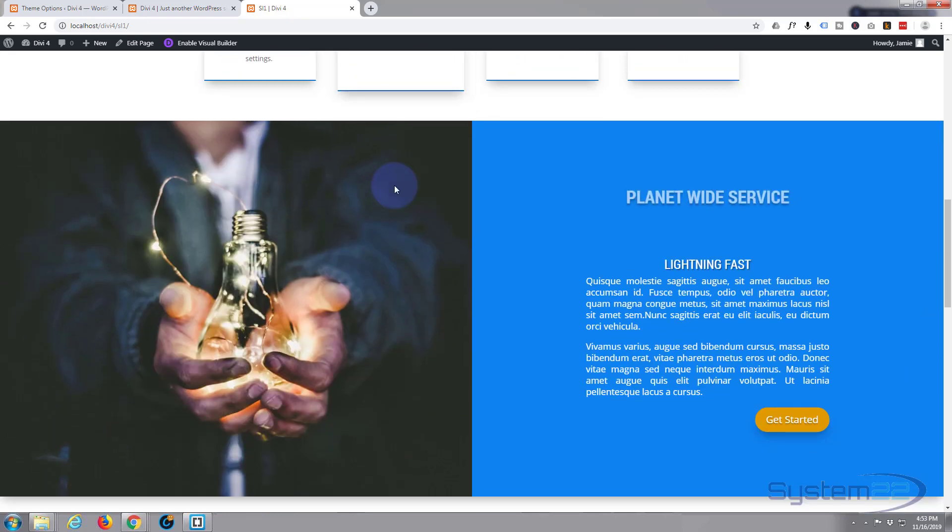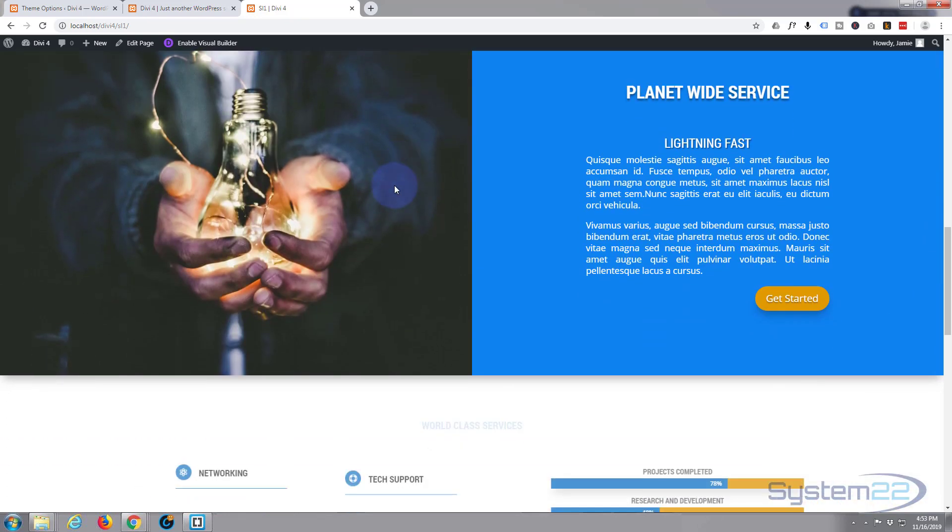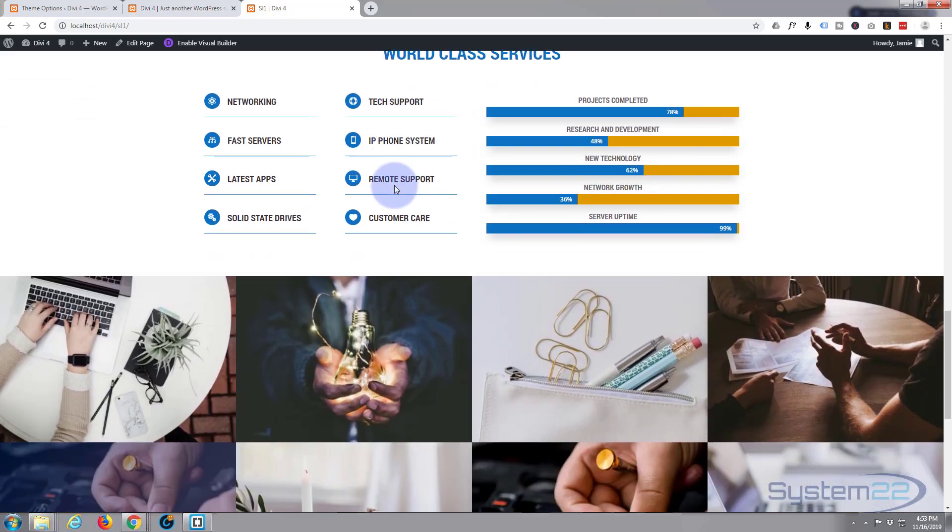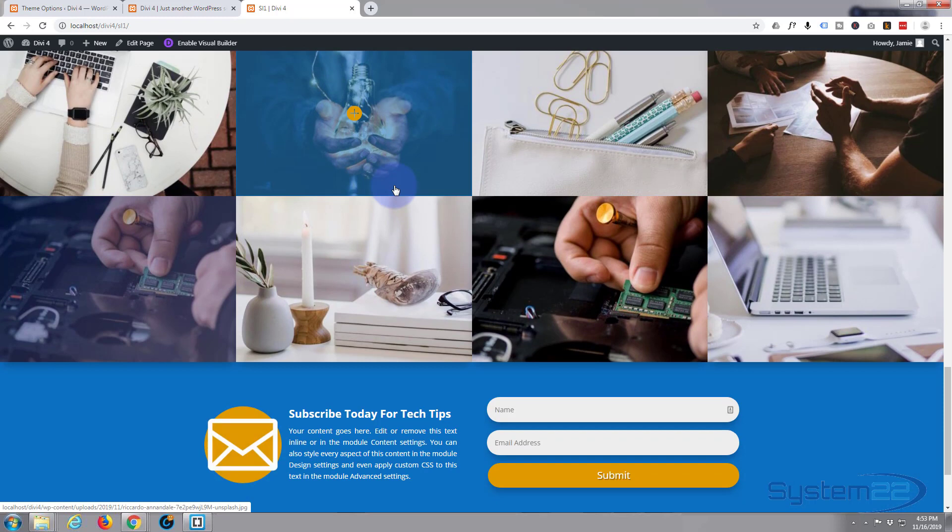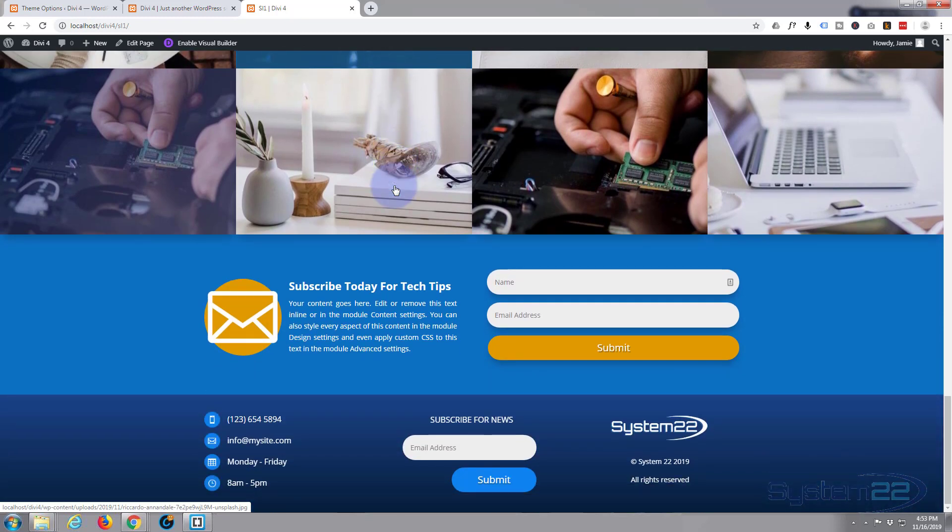It just keeps getting better and easier to use. If you want to take it for a test run, you can do so from my affiliate link just below this video.